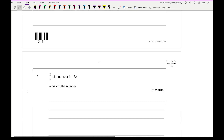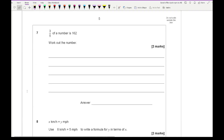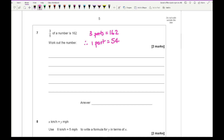For question 7, it says three-fifths of a number is 162 — work out the number. We've got three parts equalling 162, so one part equals 54. Therefore five parts, which represents the whole number, equals 54 times 5, giving an answer of 270.